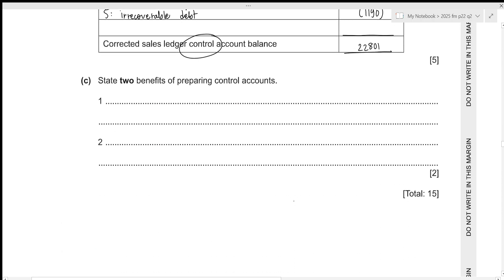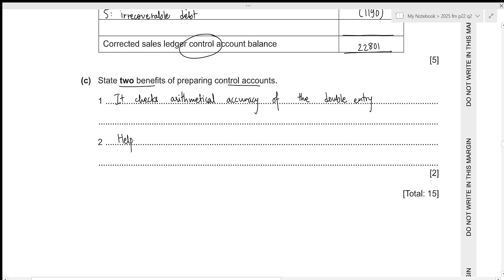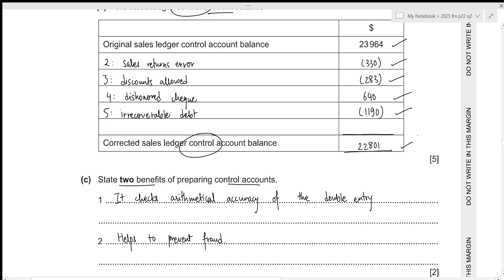For the third part, we need to state two benefits of preparing control accounts. The first benefit is that it checks the arithmetical accuracy of the double entry. The second benefit is that it helps to prevent fraud, because the sales ledger and the sales ledger control account are prepared by two different members of staff. Since both accounts must produce the same total, any discrepancy can be used to easily identify fraud.